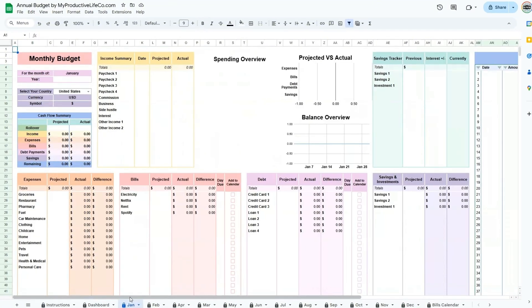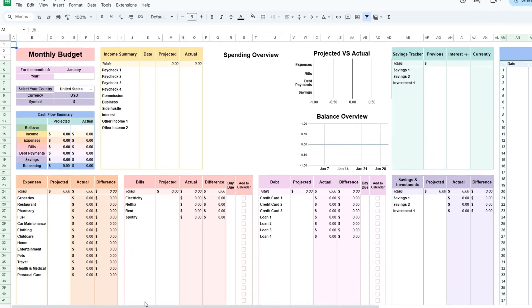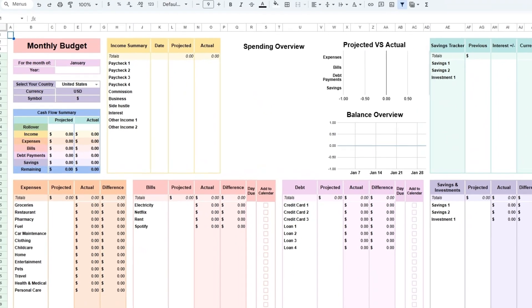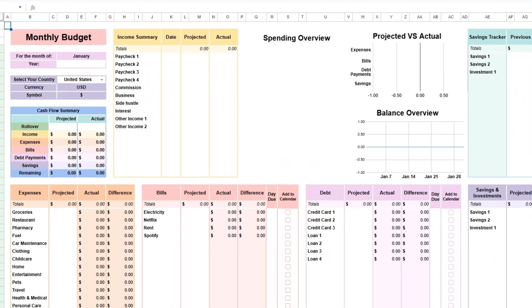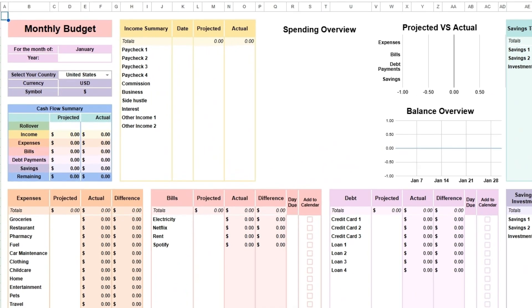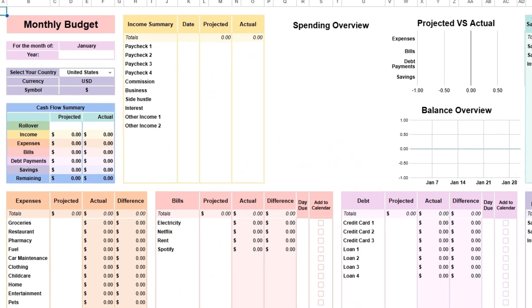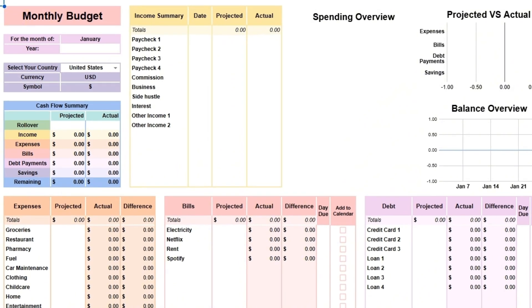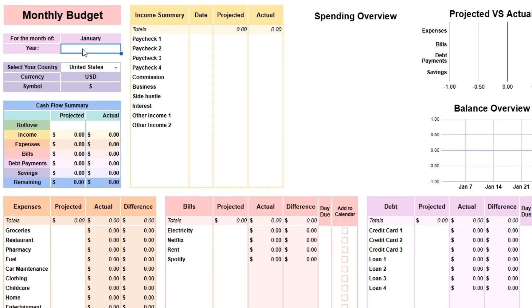The first thing you need to do is to go to the Jan tab. The Jan tab is used to set up your spreadsheet. Even if you start using the spreadsheet on another month, use the Jan tab for your setup.